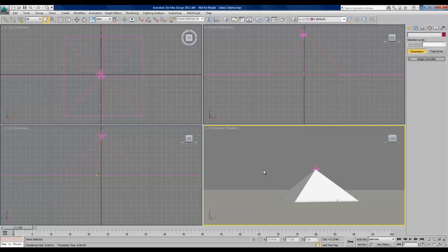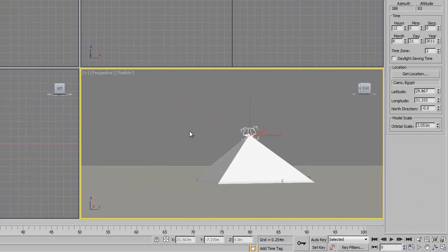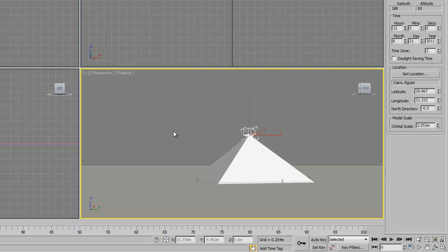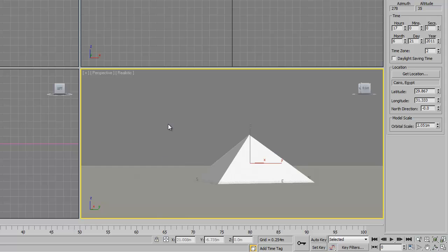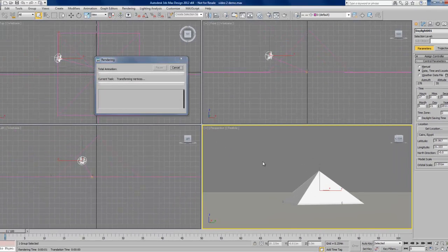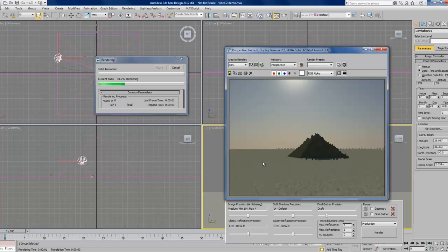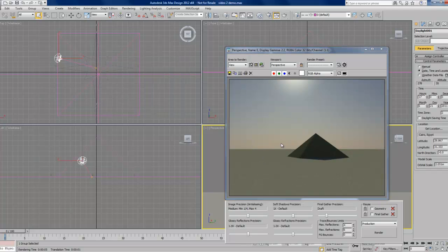Now I want to show you what happens if we change the time on this daylight system. Let's select that sun object again and change the time to 1700 hours, 5 o'clock and do another render. This time we can see that we're starting to get some pink haze along the horizon. We have some deeper shadows on the pyramid. And we can even see the sun itself starting to enter our window.